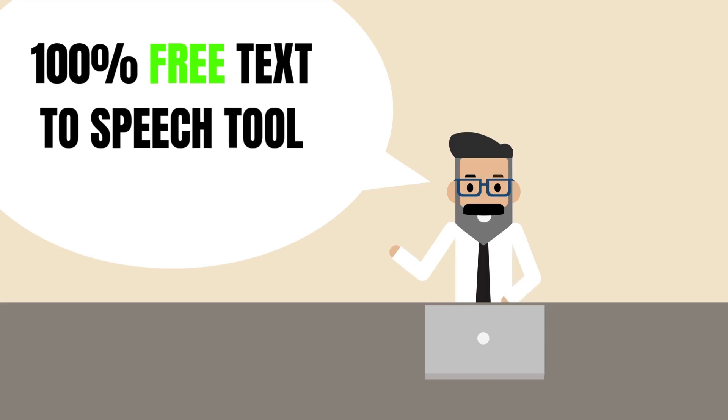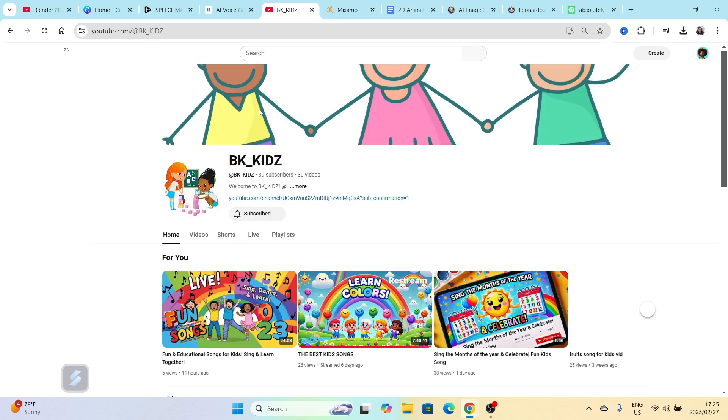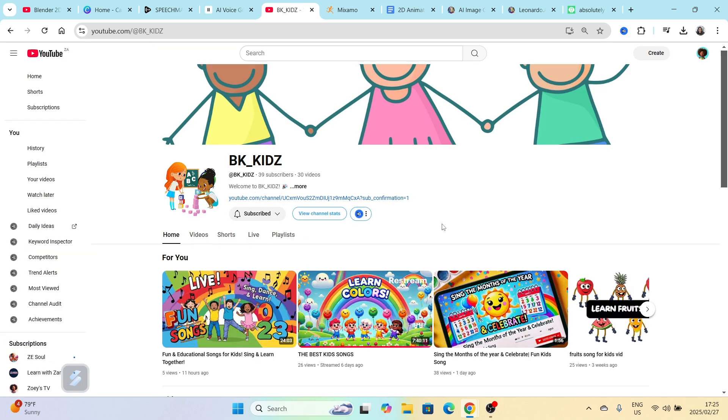But before we get into that, I just want to send out a shout out. This channel is called BK underscore kids. Shout out to them.